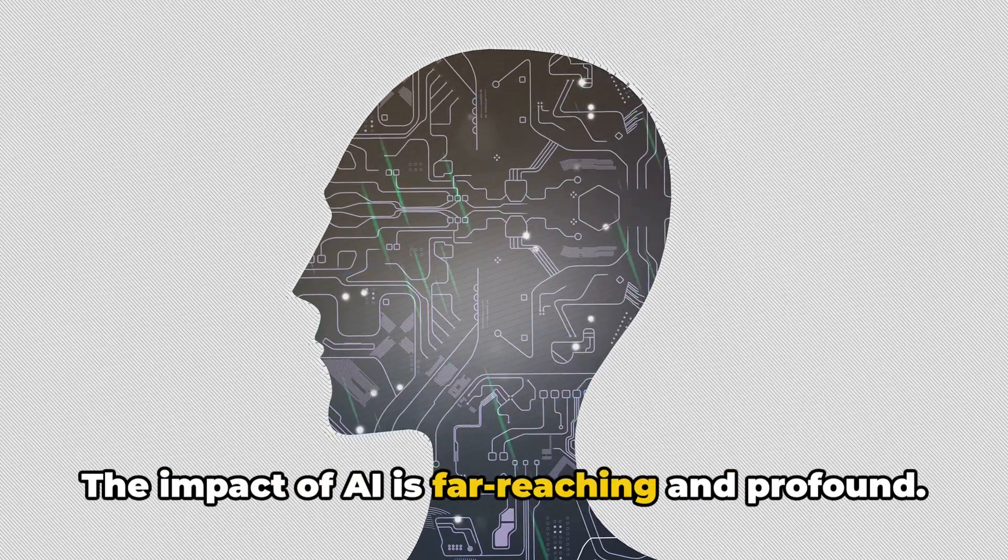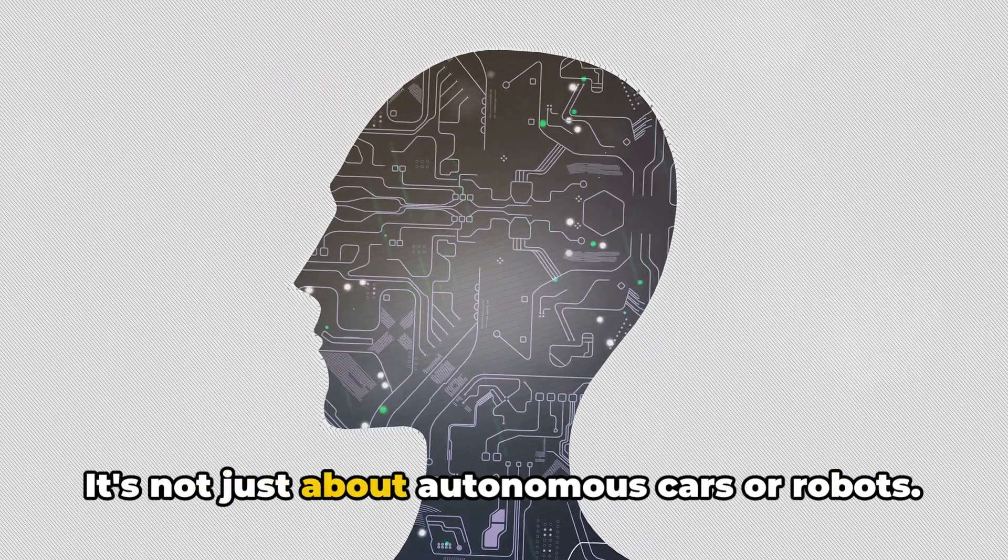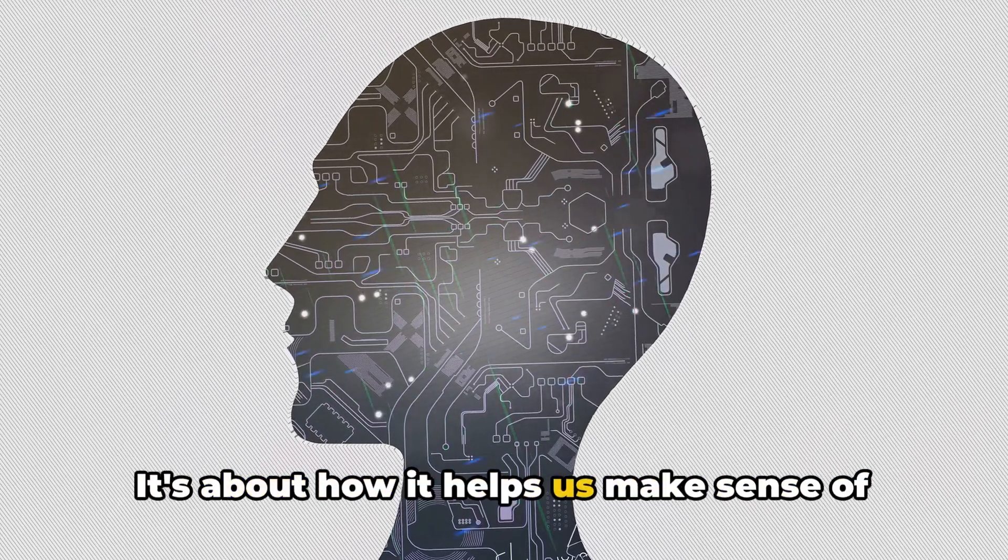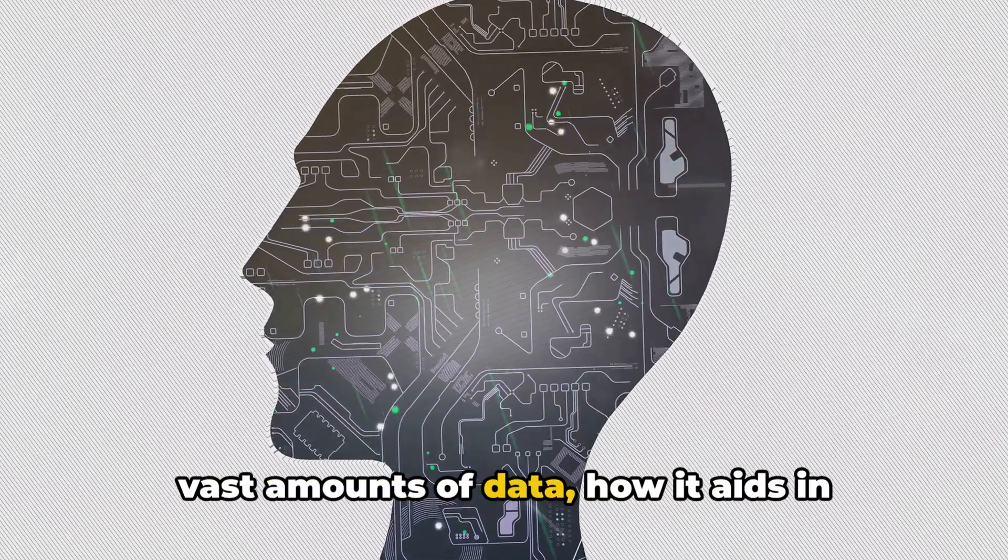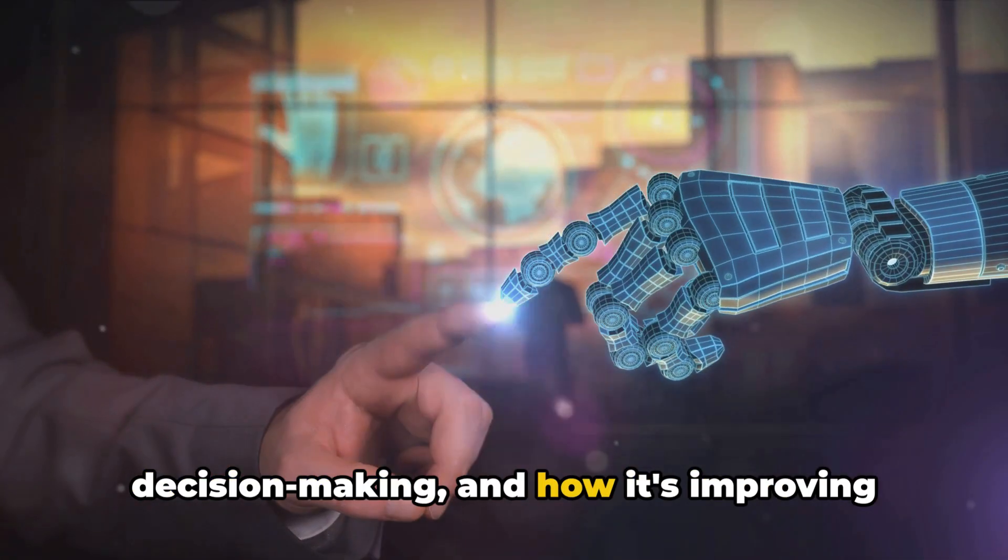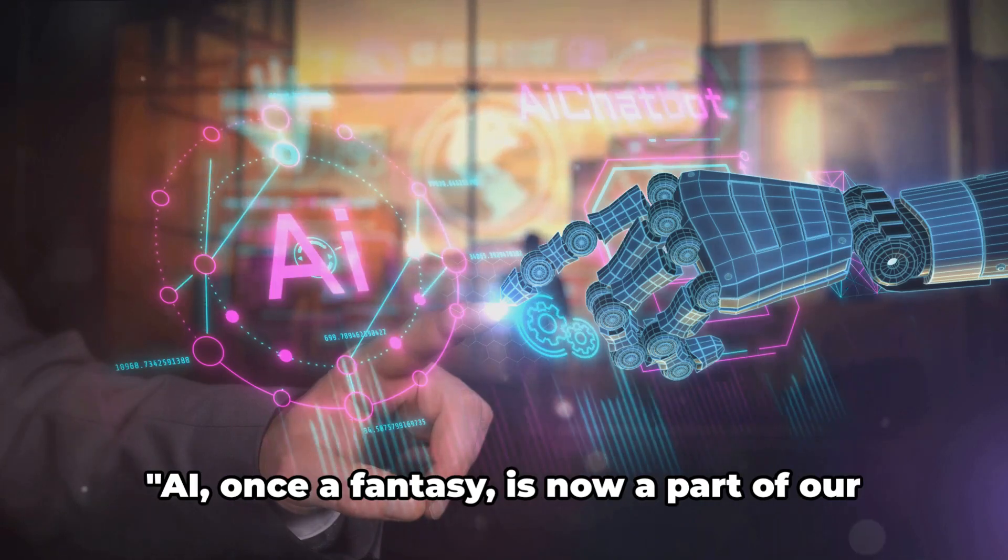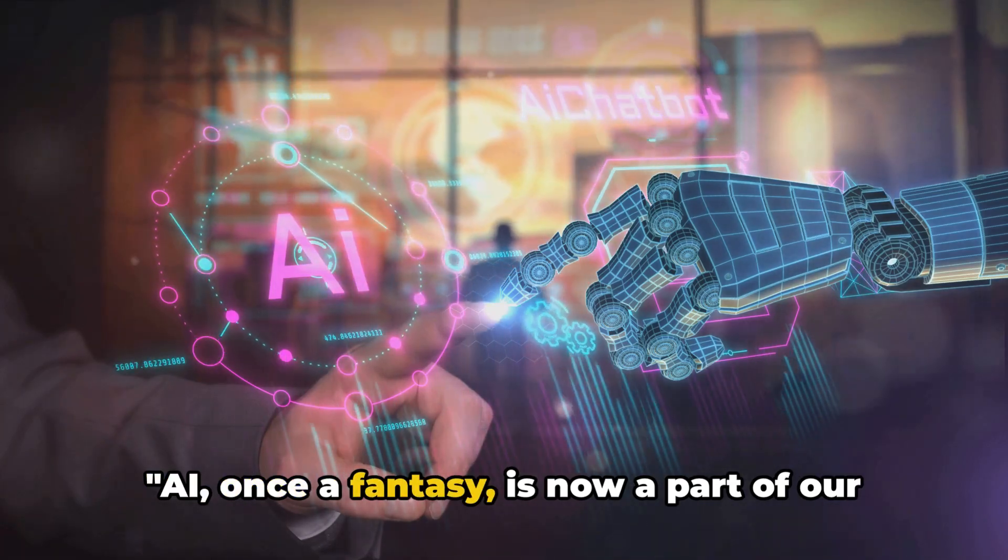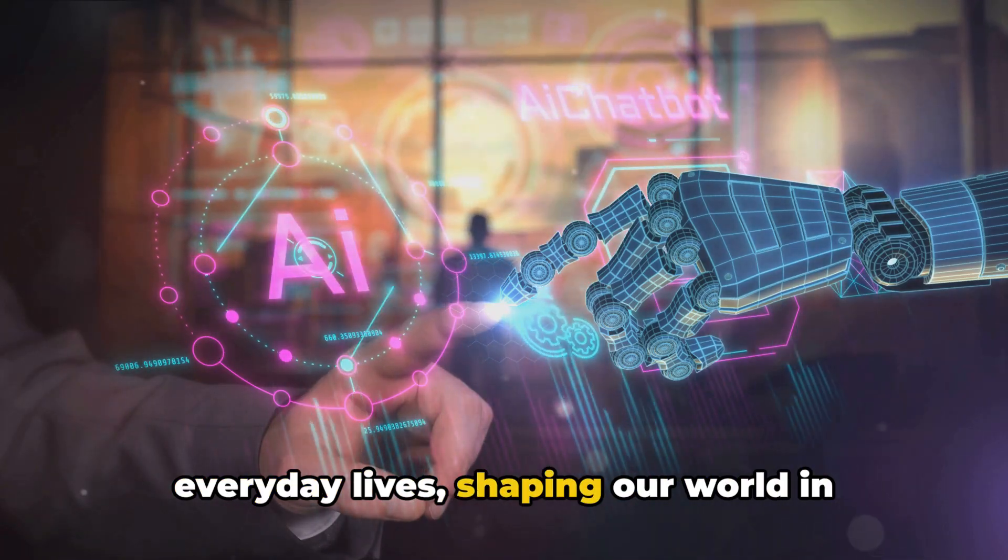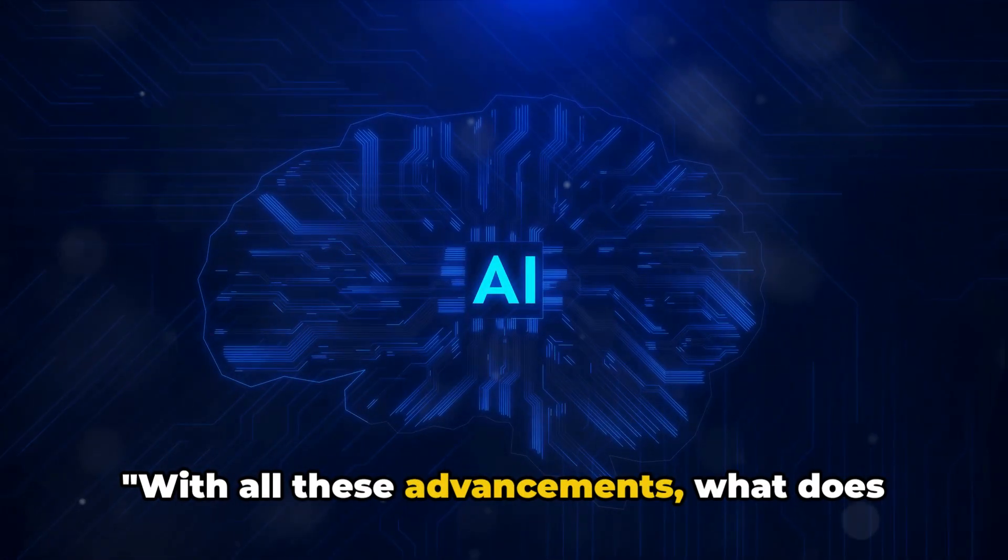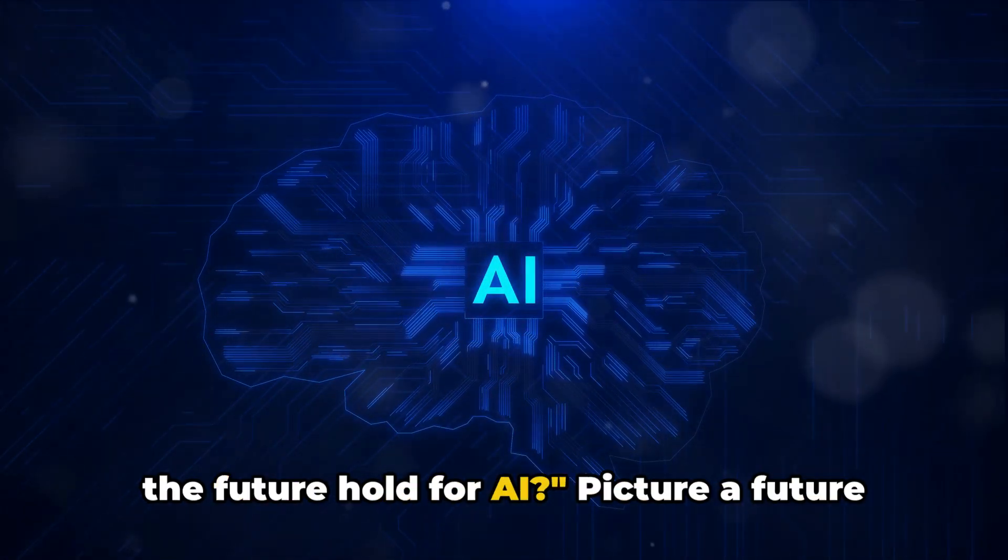The impact of AI is far-reaching and profound. It's not just about autonomous cars or robots. It's about how it helps us make sense of vast amounts of data, how it aids in decision-making, and how it's improving the quality of life for people around the world. AI, once a fantasy, is now a part of our everyday lives, shaping our world in profound ways. With all these advancements, what does the future hold for AI?